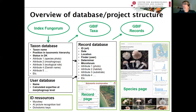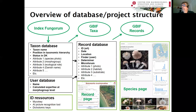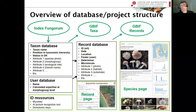For users, we have different resources: resources for identification, recording pages, species presentation pages, and several other special features that users can explore.